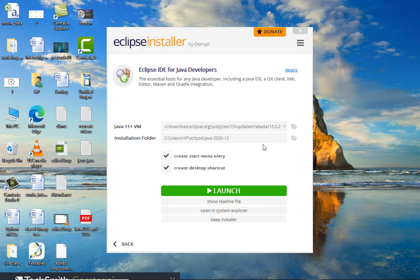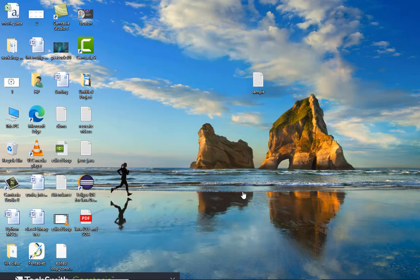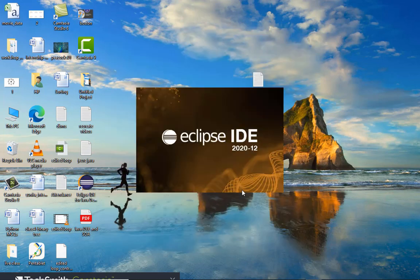Here you can see that the installation is completed successfully and now it's asking me to launch. I'm clicking on launch and the Eclipse IDE is now in launch mode.